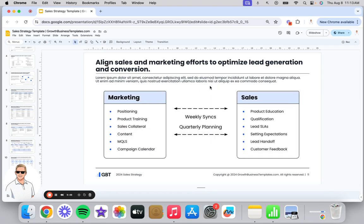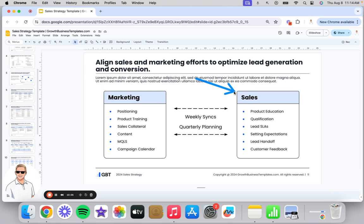I like to include a slide on sales and marketing alignment that clearly defines what marketing is going to be focused on, what sales is going to be focused on, the expectations of each department, and how we are going to have clear communication between these two departments.